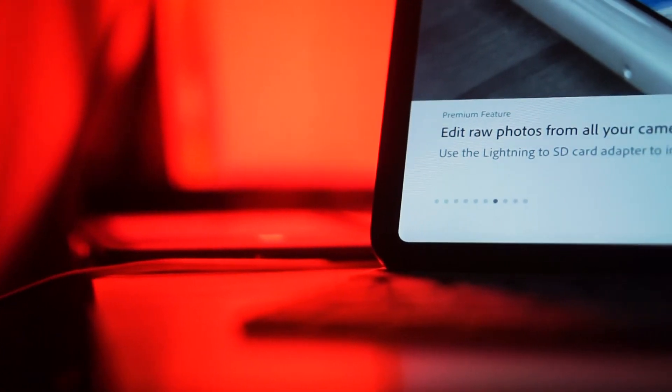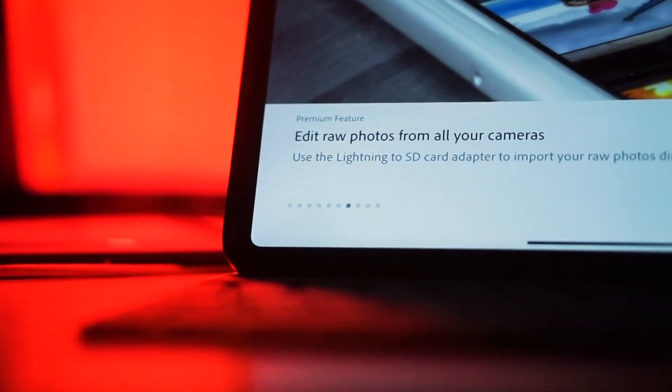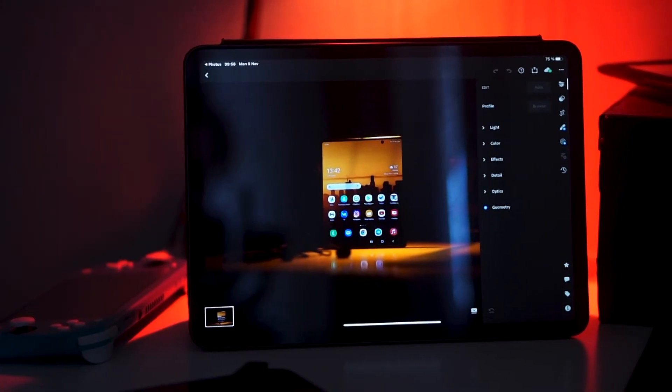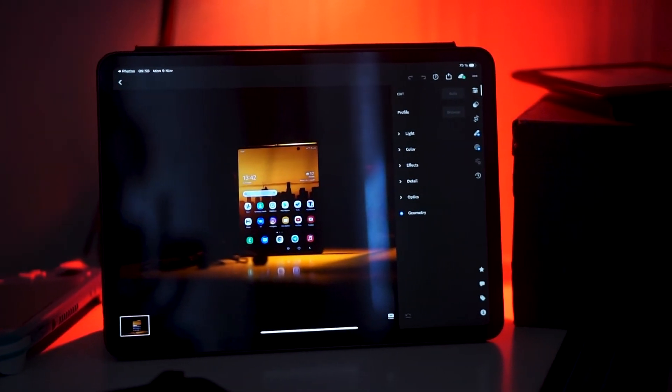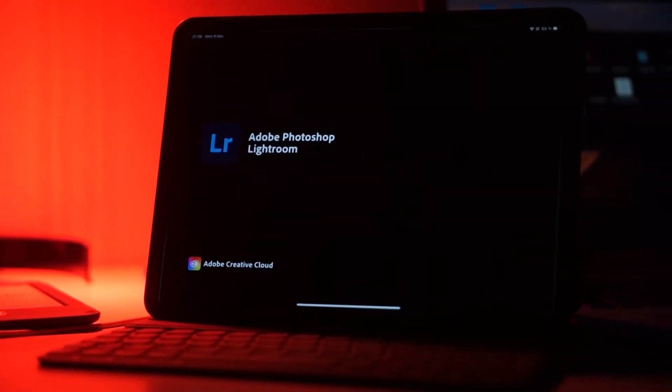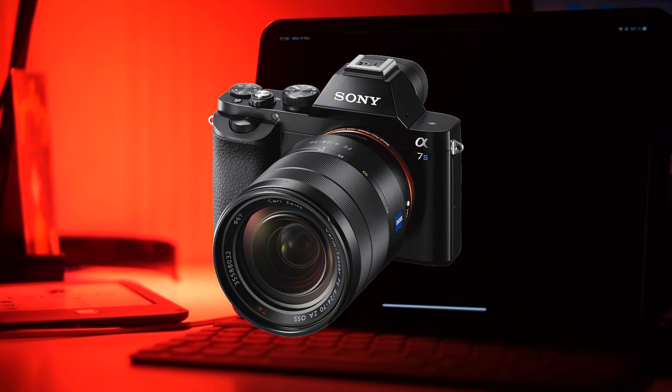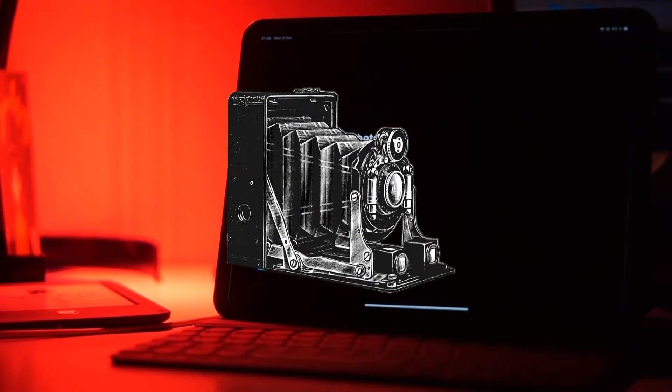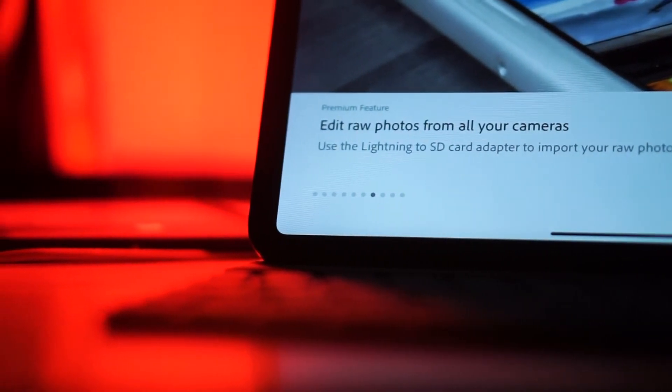As you probably know, if you're watching this video, you need an Adobe subscription to edit straight out of camera footage in Lightroom for iOS. It lets you edit DNG, but if your camera saves pictures in formats like ARW for Sony or NEF for Nikon, it will ask for the subscription.